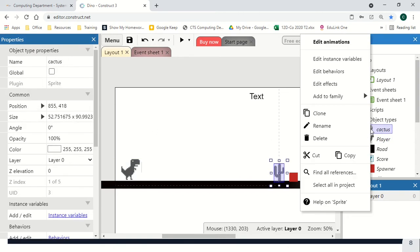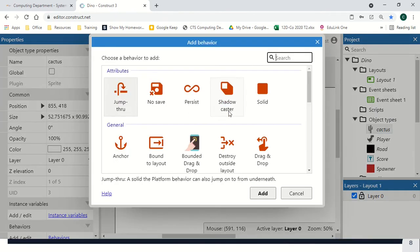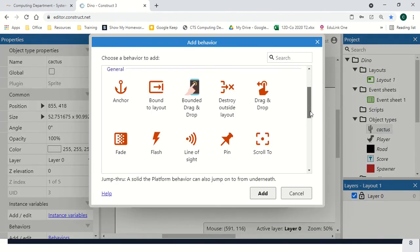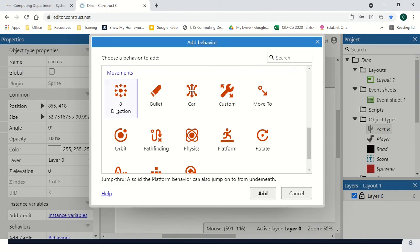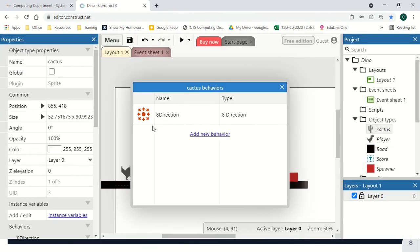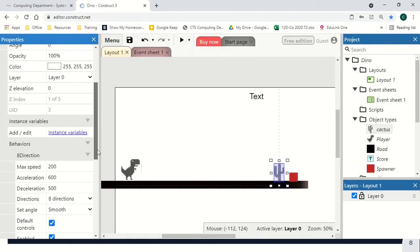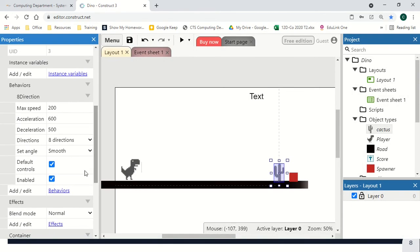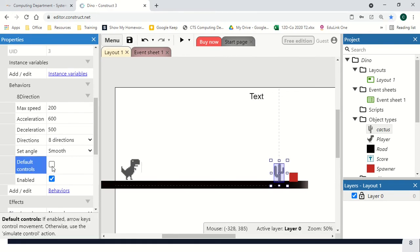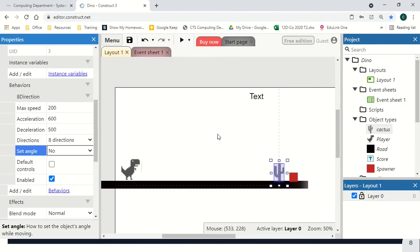We're then going to go to our cactus, right click, edit behaviours, and we're going to add the eight direction behaviour. We need to make sure that we are turning off default controls, and angle needs to be set to no.